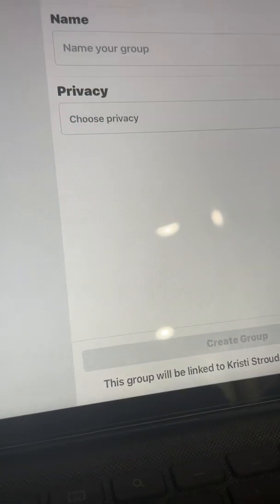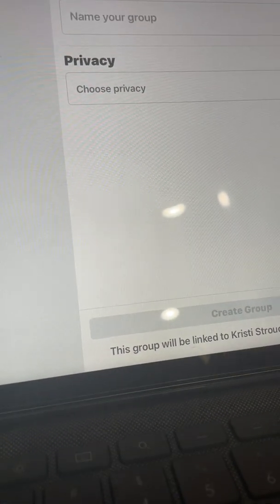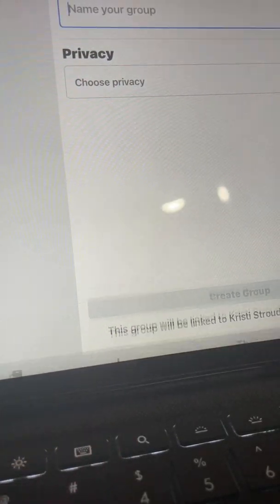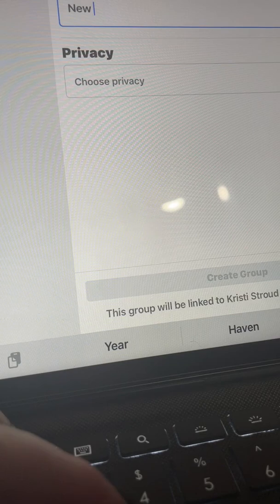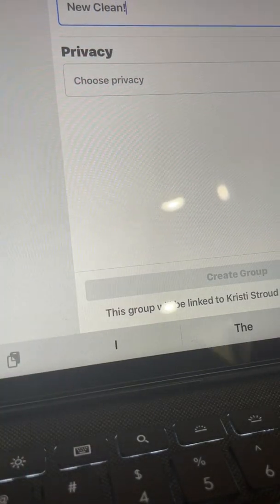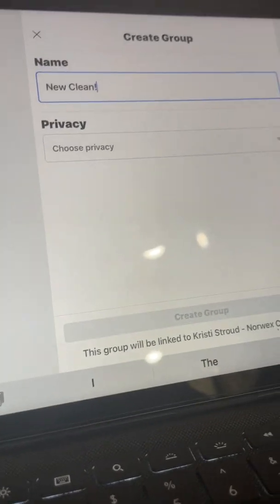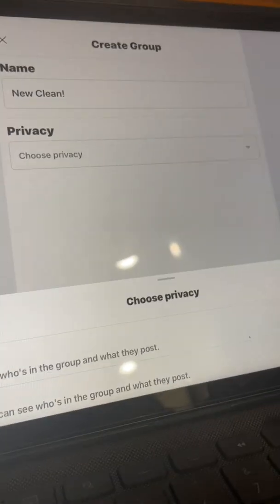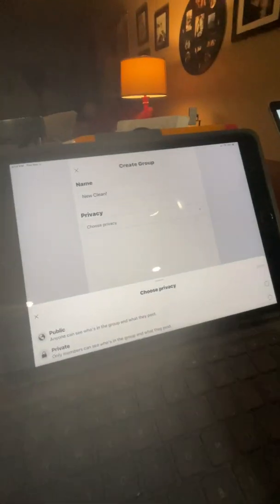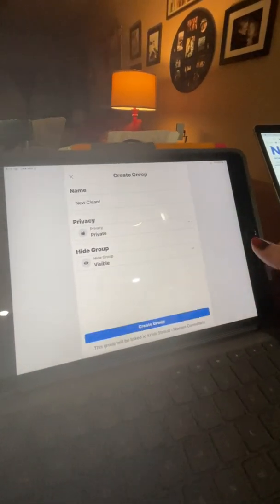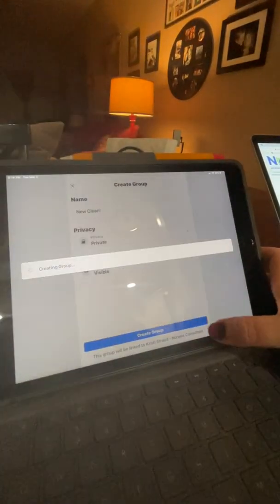You're going to name your group. I'll name mine 'New Clean.' You want to make sure that you choose for it to be a private group — you want all of your groups to be private groups. I'm going to make it a private group and press 'Create Group.'